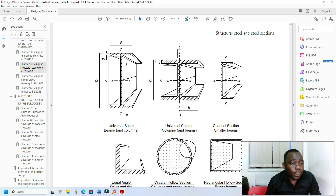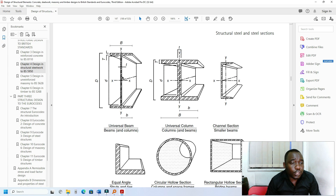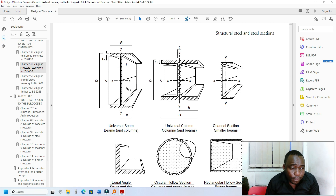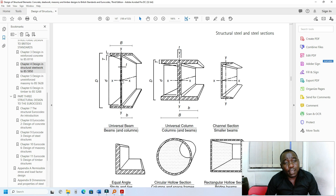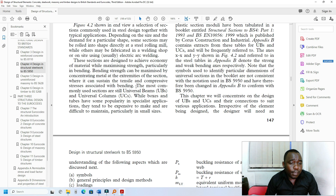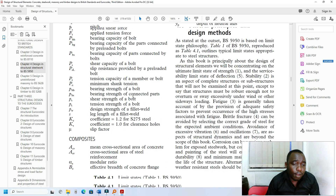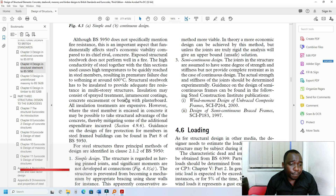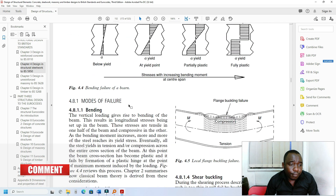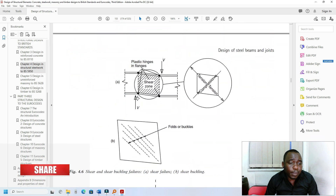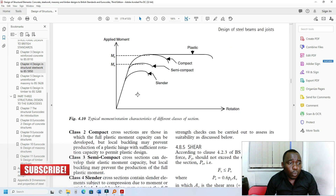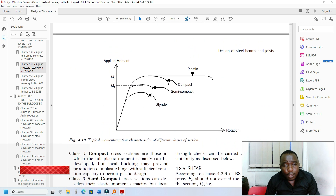As you can see here, we have what we call T — the thickness of the flange. This part is called the flange and this is called the web. The thickness of the flange and the thickness of the web are important, as is the breadth of the flange and the breadth of the web. We classify steel based on these dimensions to determine whether the section is slender, semi-compact, compact, or plastic.